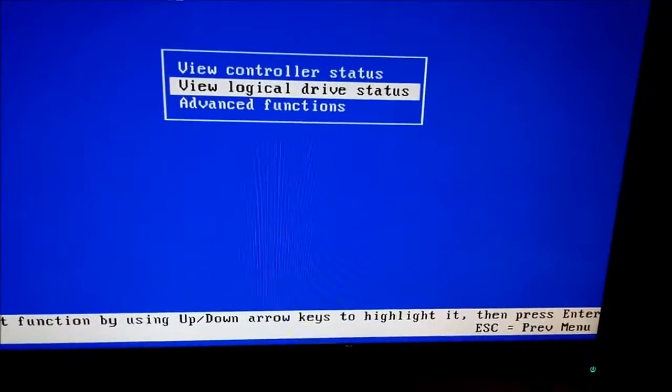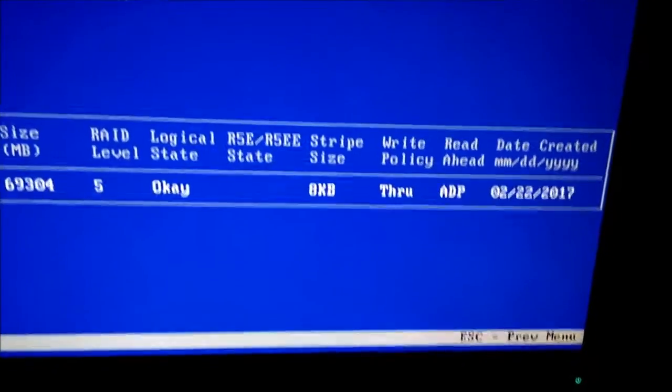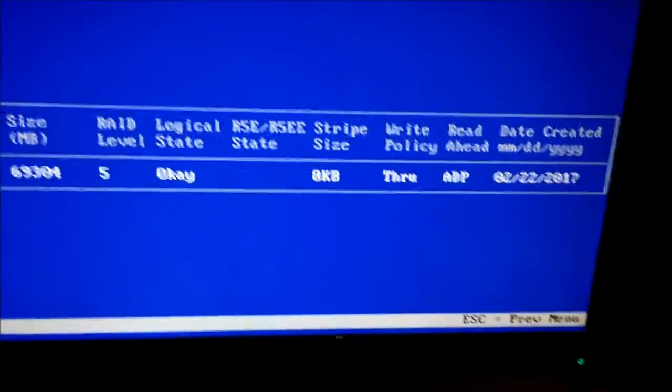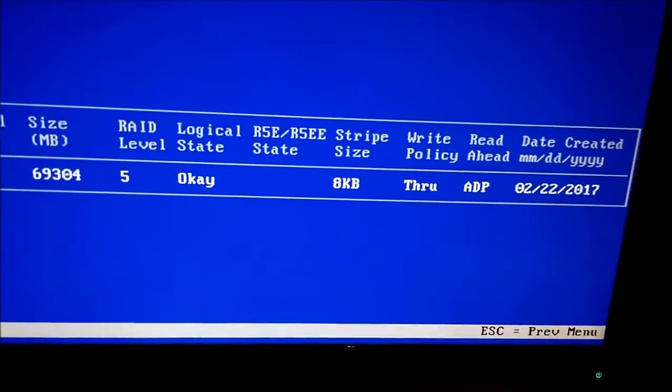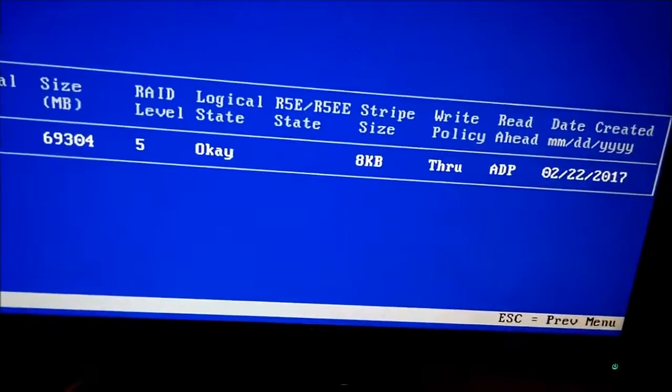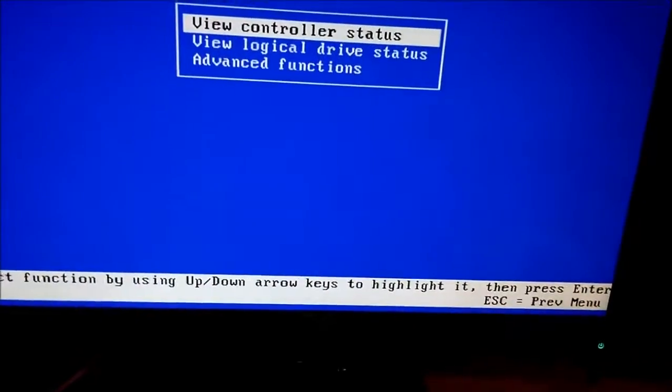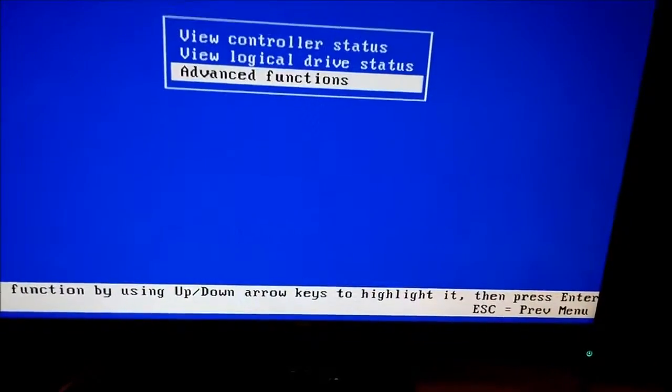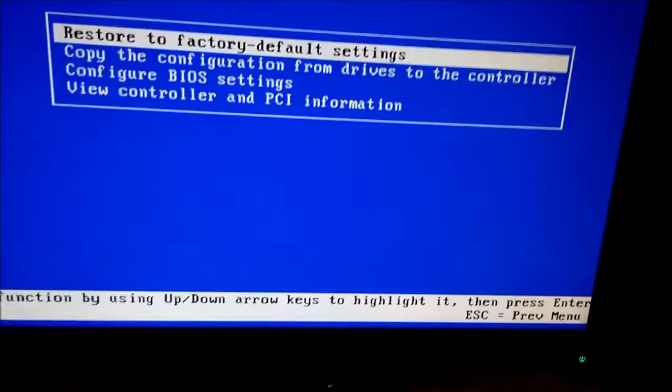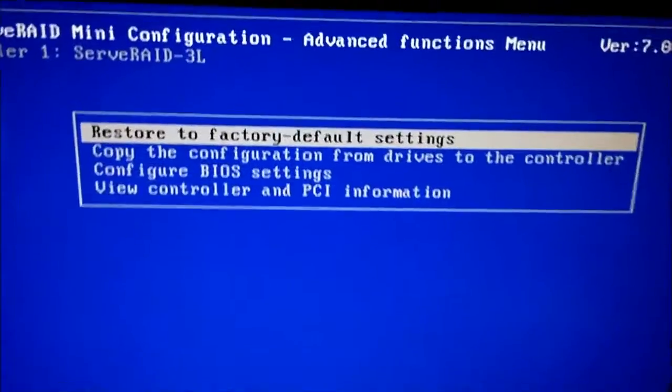You can look at the logical, you can see the status of the drive. Everything looks good there, right? You can go to advanced functions and do some other nifty things.